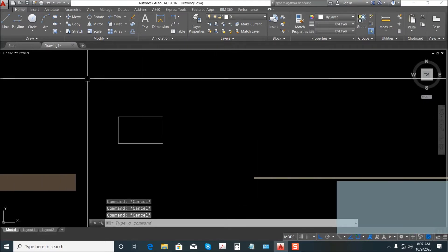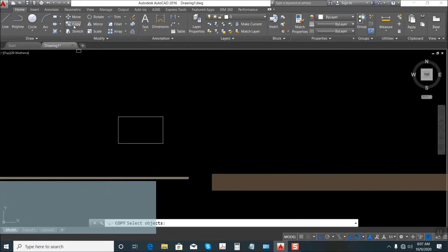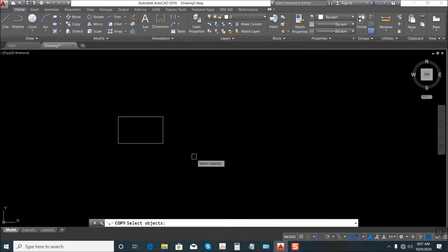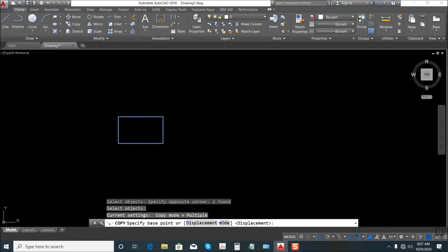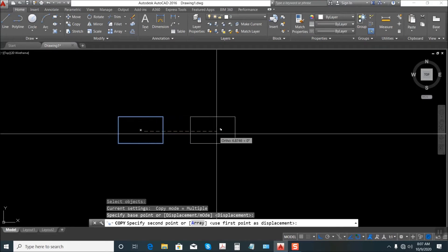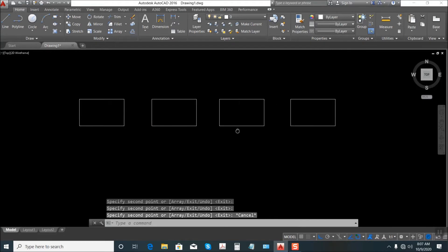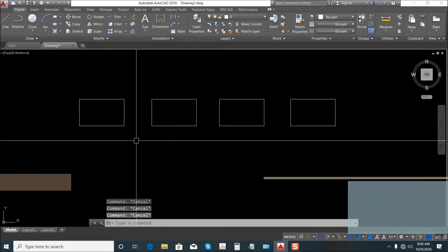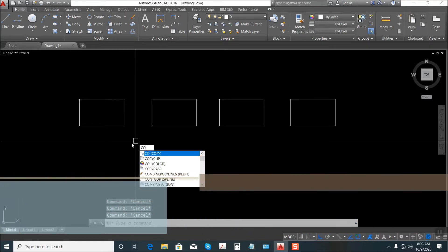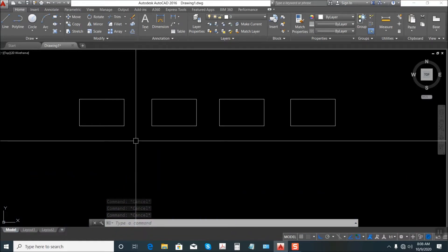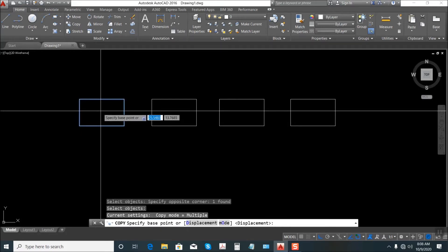Next is Copy. Just select this one, Copy, then select the rectangle, Enter, click — here, here, here. That's Copy. Or the shortcut CO — type CO, Enter, select, Enter, click.